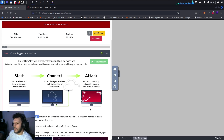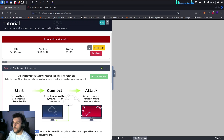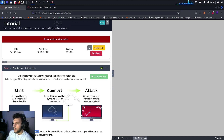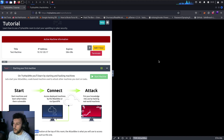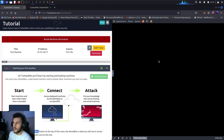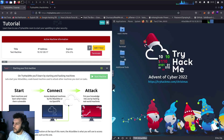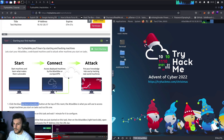The attack box is loading up. This attack box is essentially a Kali VM hosted on the cloud by TryHackMe. The main difference is that TryHackMe has imported a few of their own tools on here and changed the background wallpaper to the Advent of Cyber 2020.